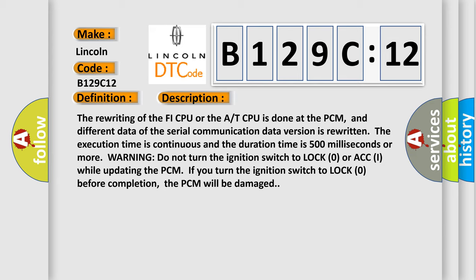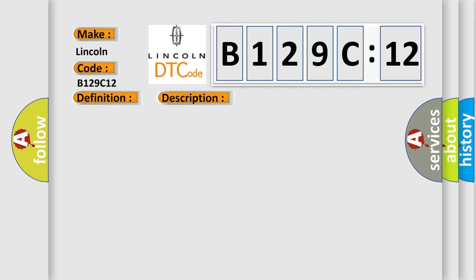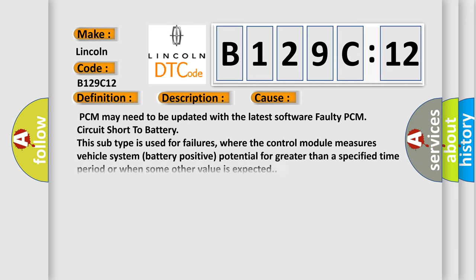This diagnostic error occurs most often in these cases: PCM may need to be updated with the latest software; faulty PCM; circuit short to battery. This subtype is used for failures where the control module measures vehicle system battery positive potential for greater than a specified time period or when some other value is expected.